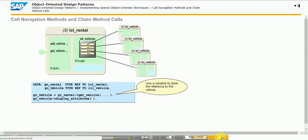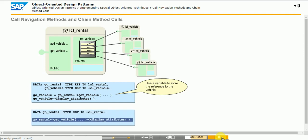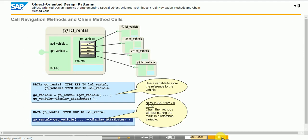Such methods are often called navigation methods, as they can be used to navigate from one object to another. Often the purpose is to access a single method of the other object. Before SAP NetWeaver 7.0 EHP2, it was mandatory to first store the reference in a reference variable. As of SAP NetWeaver 7.0 EHP2, we can chain method calls — directly calling a method of the object that the navigation method returns. This technique is not restricted to two methods; in more complex object models, any number of methods can be chained.